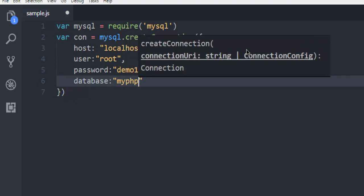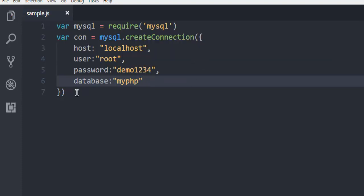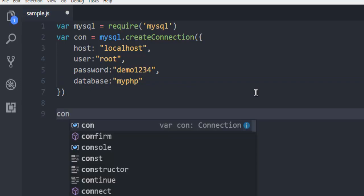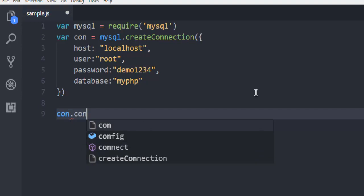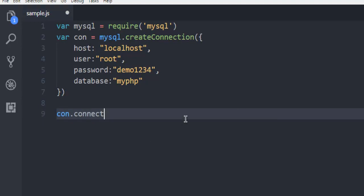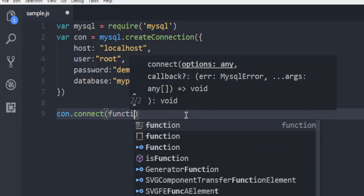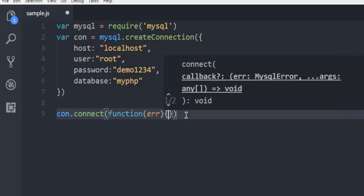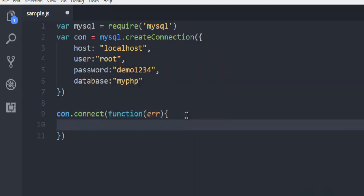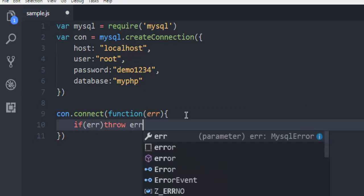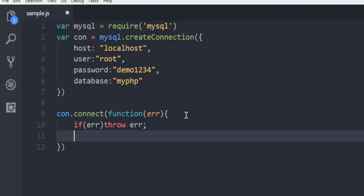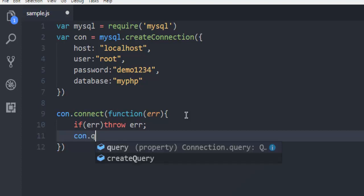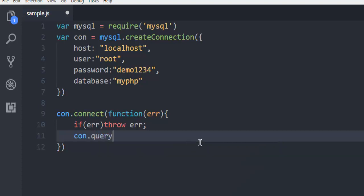So we have our parameters ready and we can execute our query here. Let's first start by handling the error, so connection.connect, and it should have a function to accept error. And here if error, then throw error. And inside this, I have connection.query.